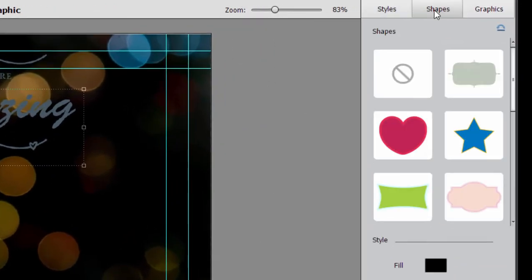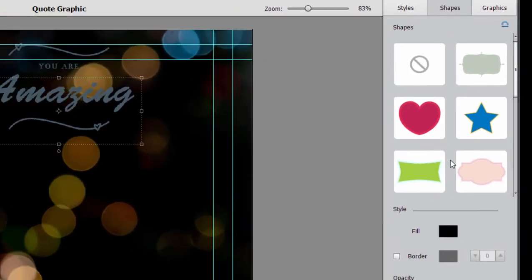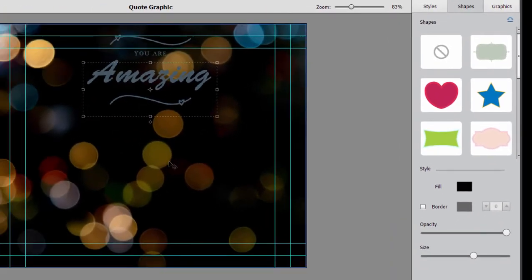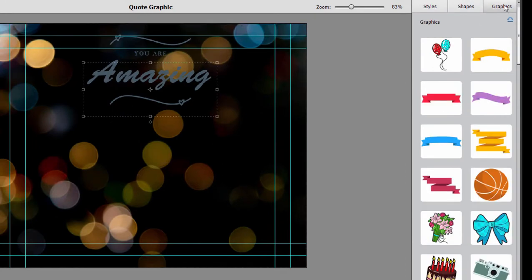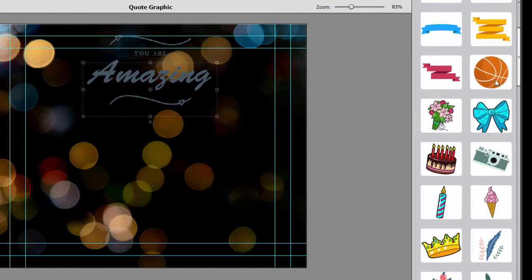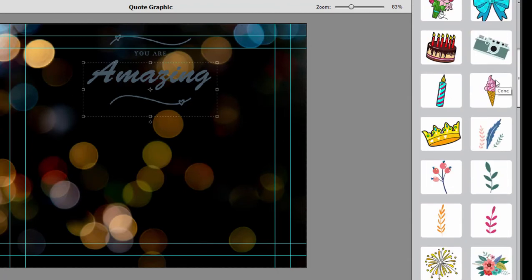Go up here to the Shapes tab. You can add new shapes or new graphics to your Quote Graphic. And if you go over here to the Graphics category, there's even a larger library of graphics to add to your Quote Graphic. You just double-click on them to add them.